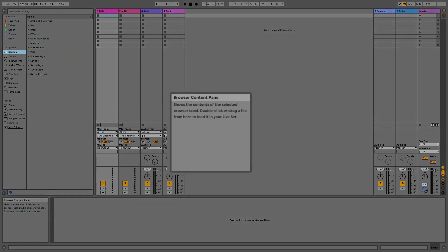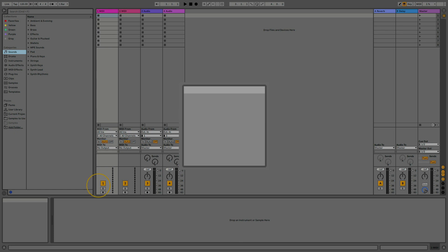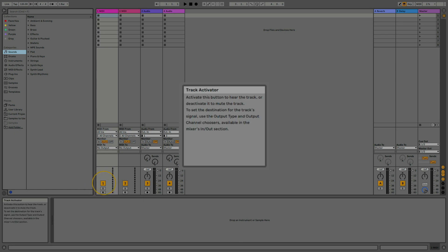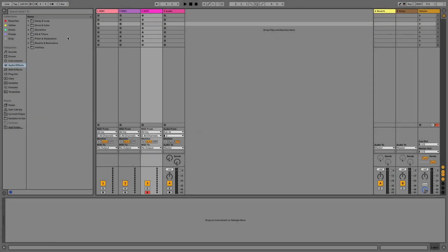Under the browser there's an info view, a very useful window where you can read the information about any part of the interface by hovering over it with the mouse.